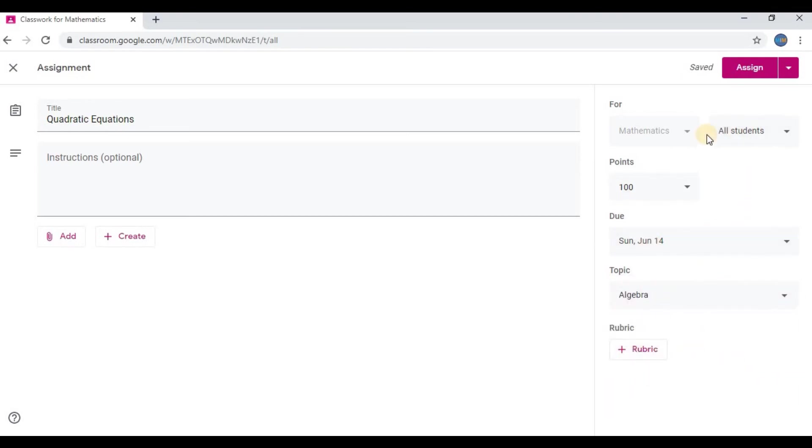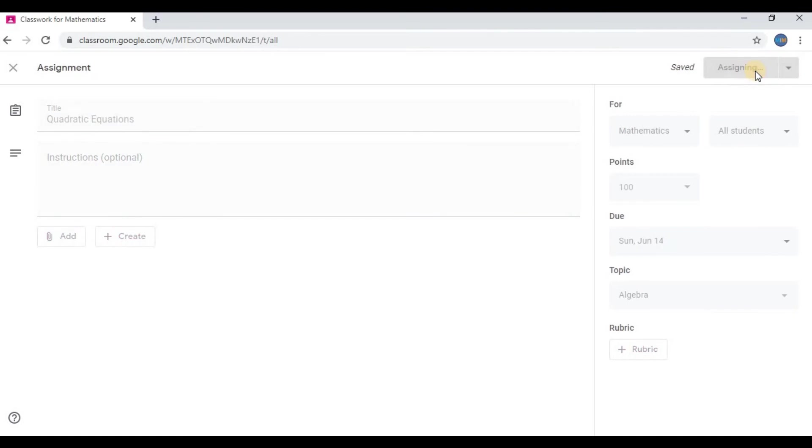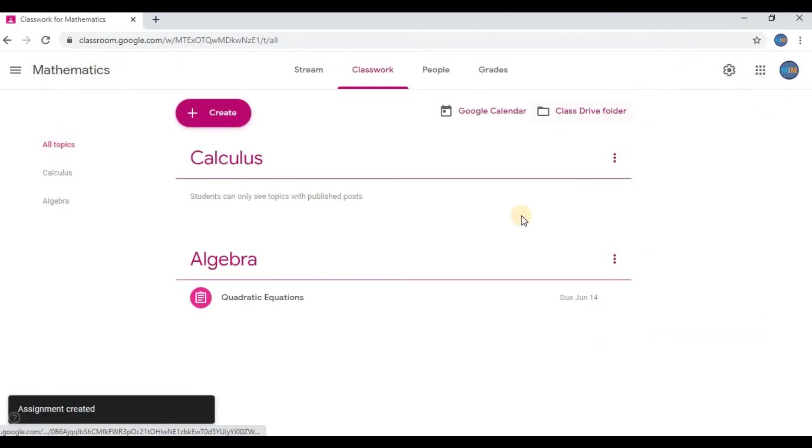You can add a link or select on Create, then press on Assign. Now you can see the assignment is created.